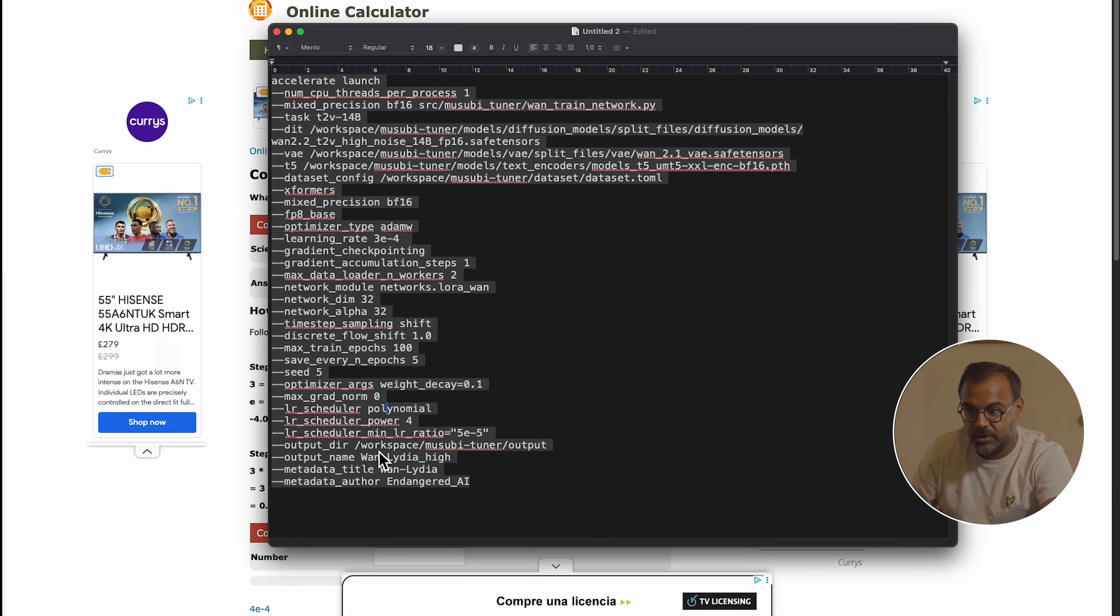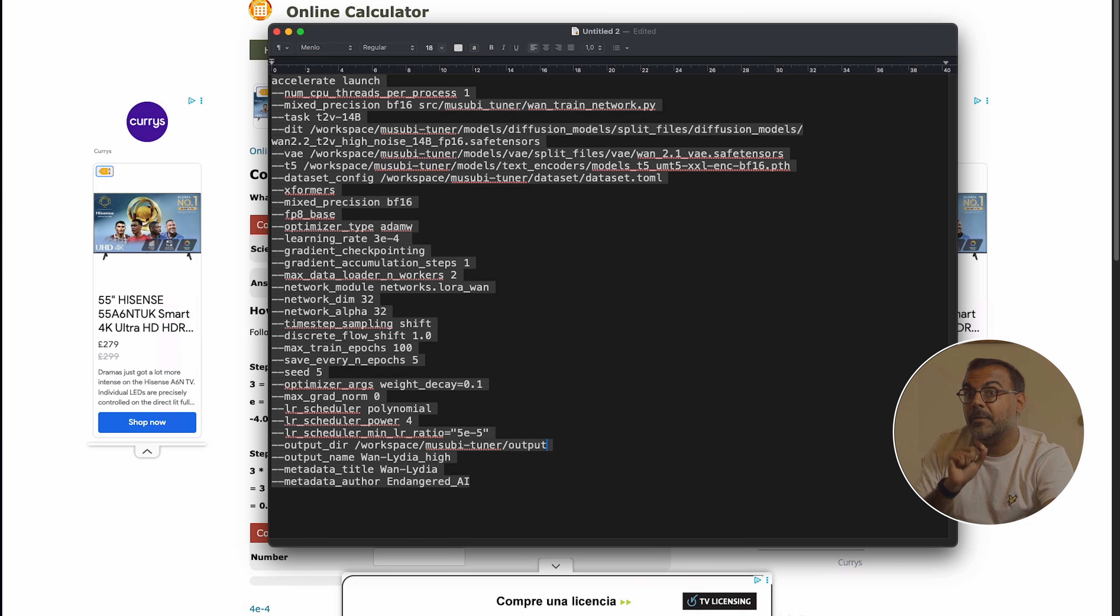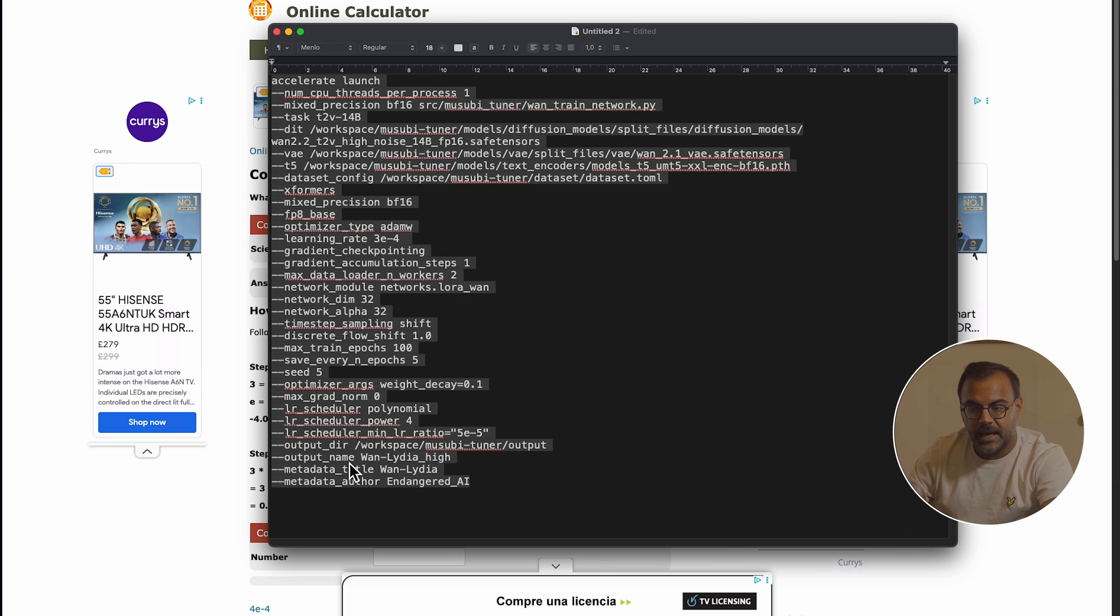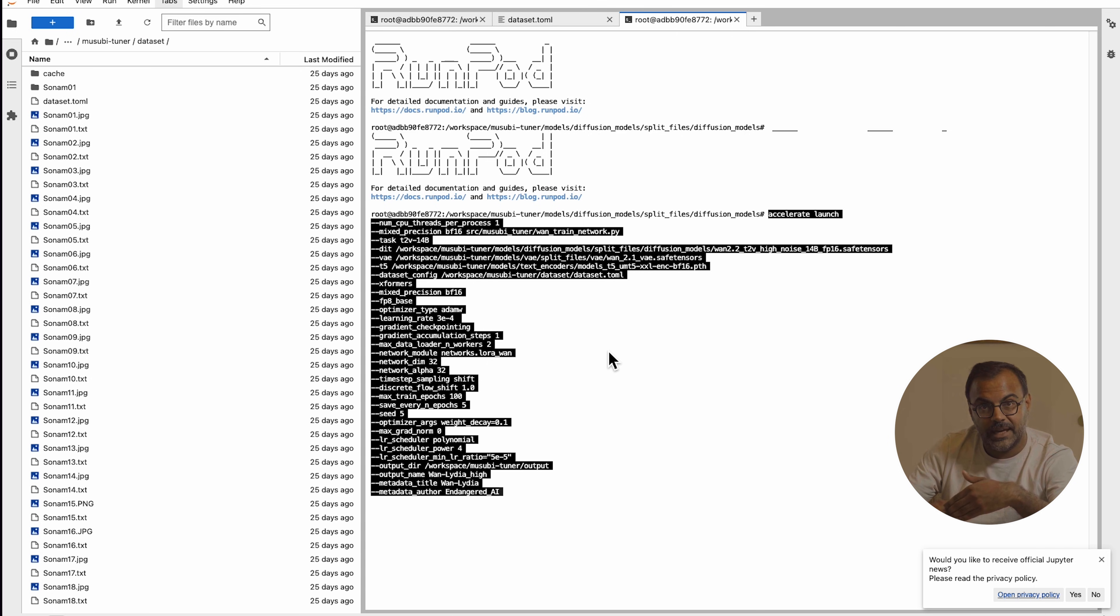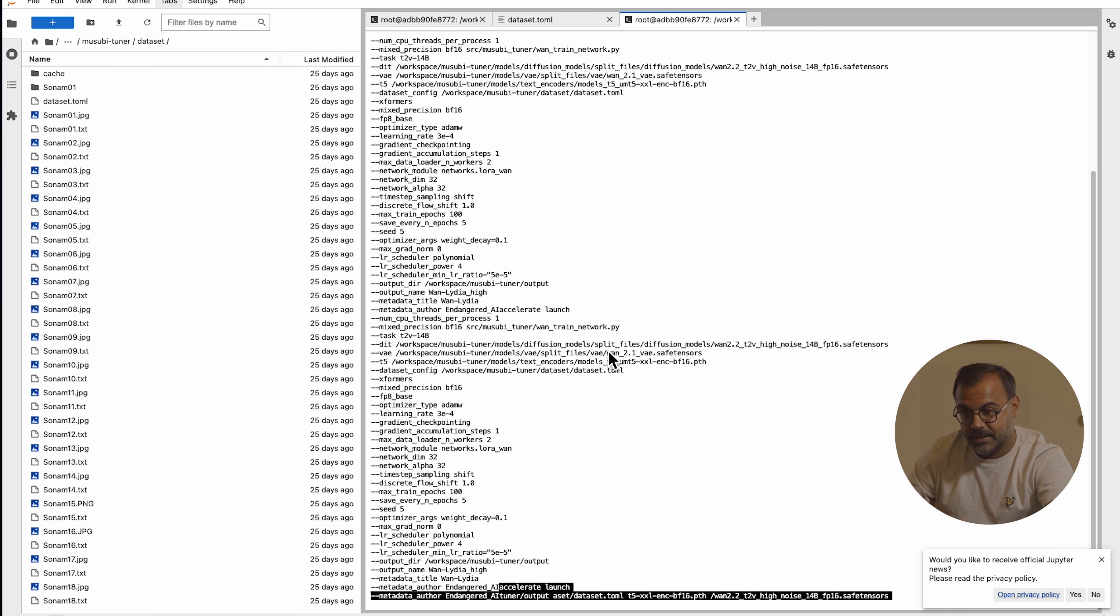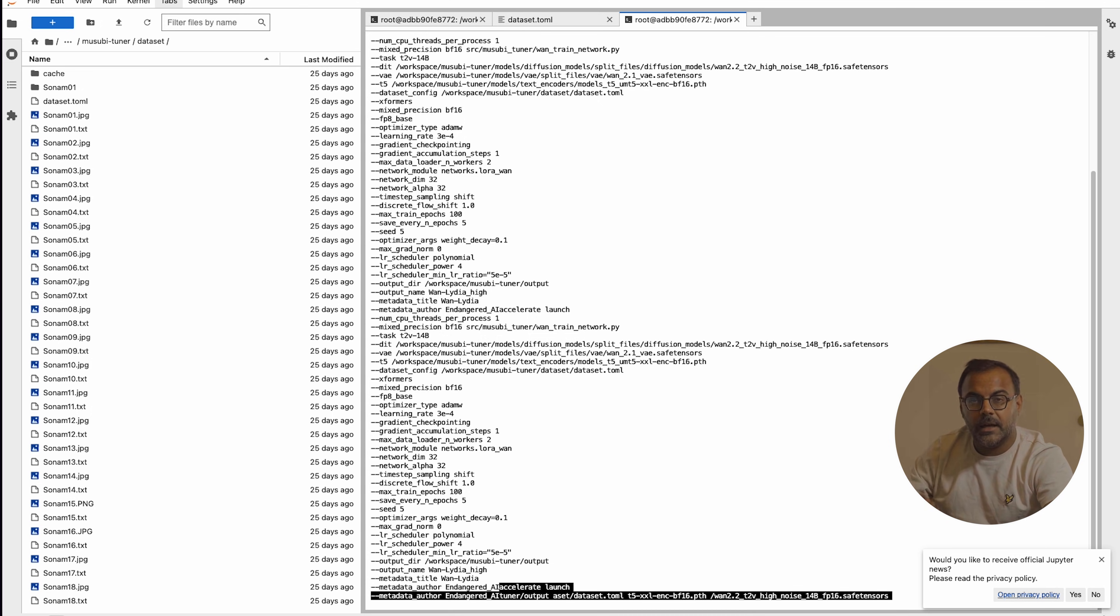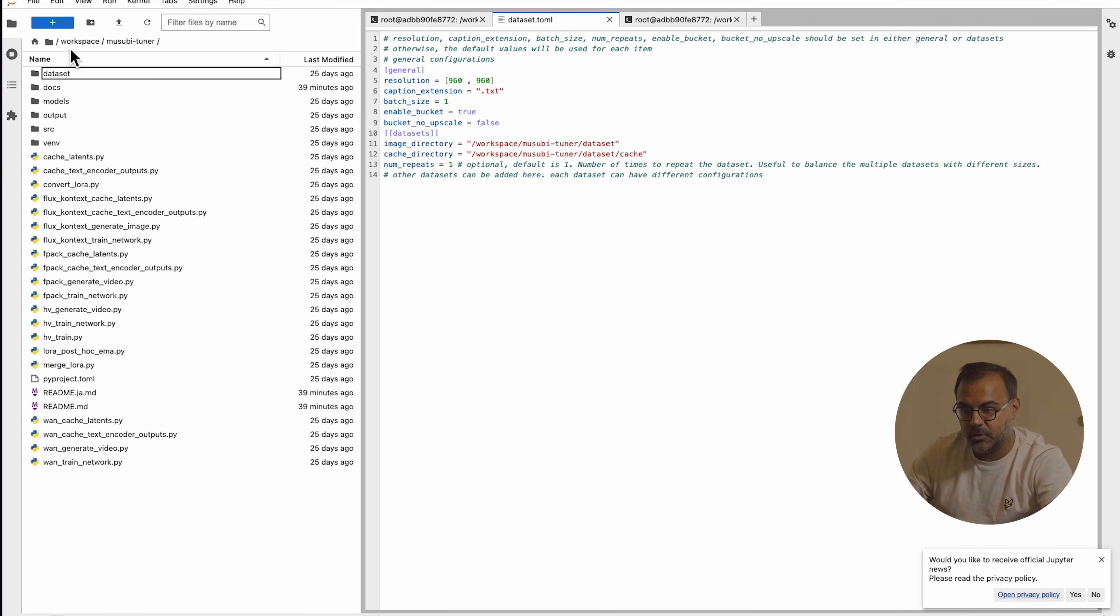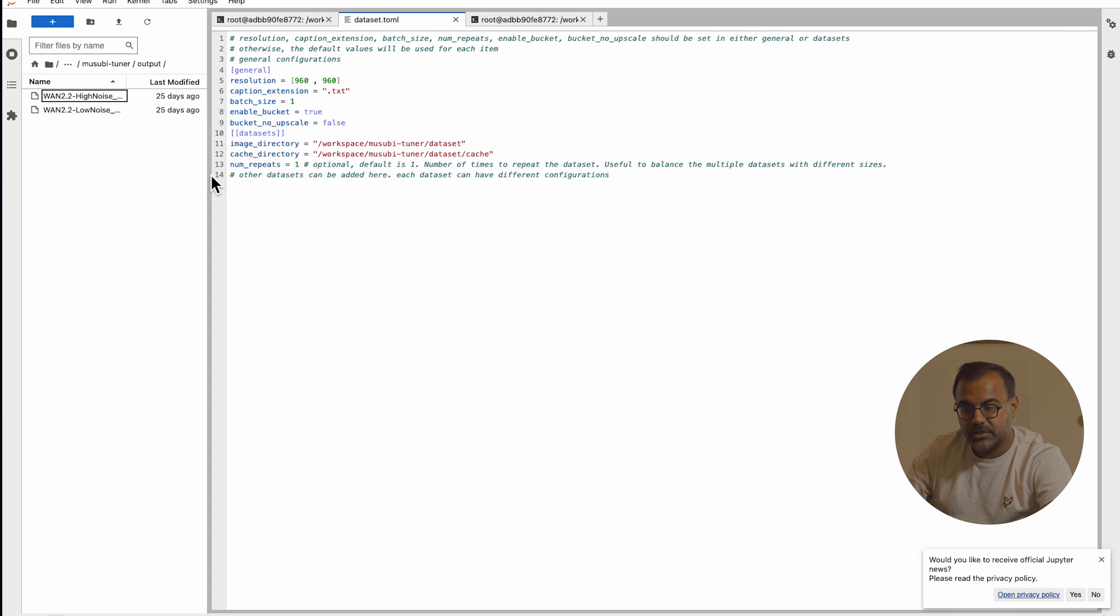Finally, over here, we've got the output directory. If you are training multiple characters and you want to separate them by folder, you can add on the character name over here as an output. Then we specify the output name. Here we've added hi, the metadata title, the metadata author. Copy all of that and drop that into your terminal and press enter. And that will start the training process. As I mentioned earlier, you've got to do it once for the low model, once for the high model. And once you've got both of them, they'll be sitting over here in your Musubi Tuner output folder. You can see over here I've got two outputs. I've got my high noise and low noise model.